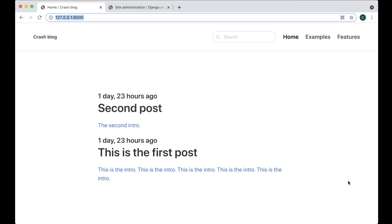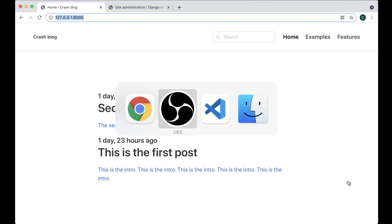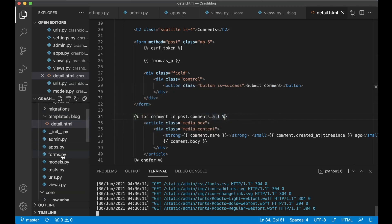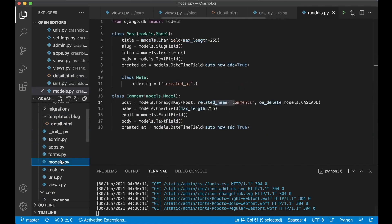Hi and welcome to part 5 of this Django crash course. Today we are going to make it possible to add categories to this blog. First we are going to create a new model for the categories, and I want this to be located in the blog as well.